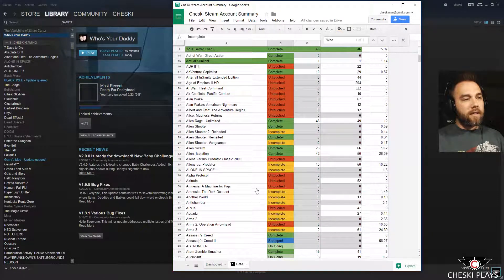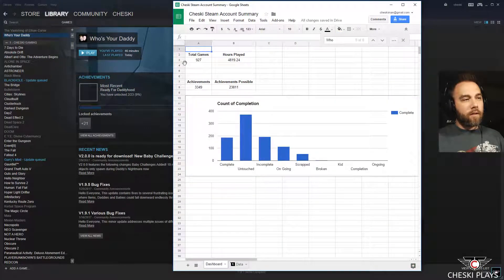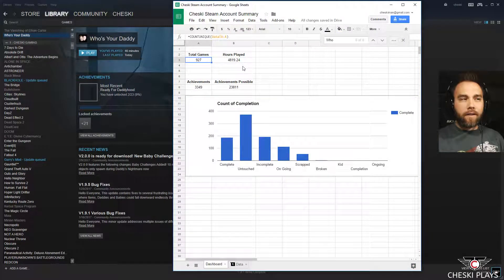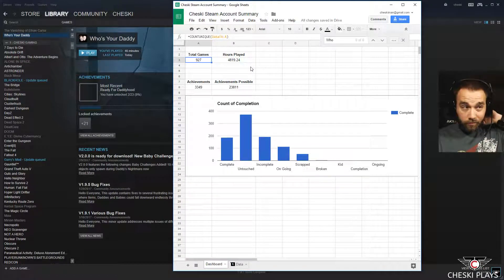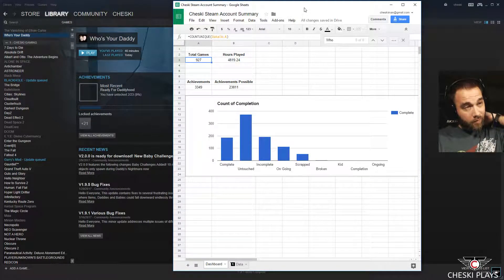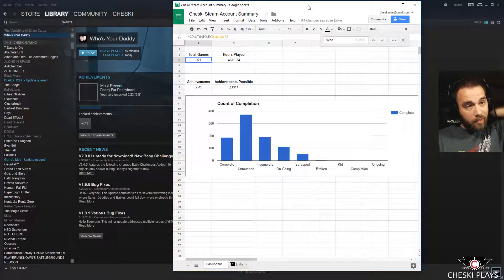Let's take a look at that dashboard real quick. Oh god, I don't know if that's accurate anymore. 927 seems low.